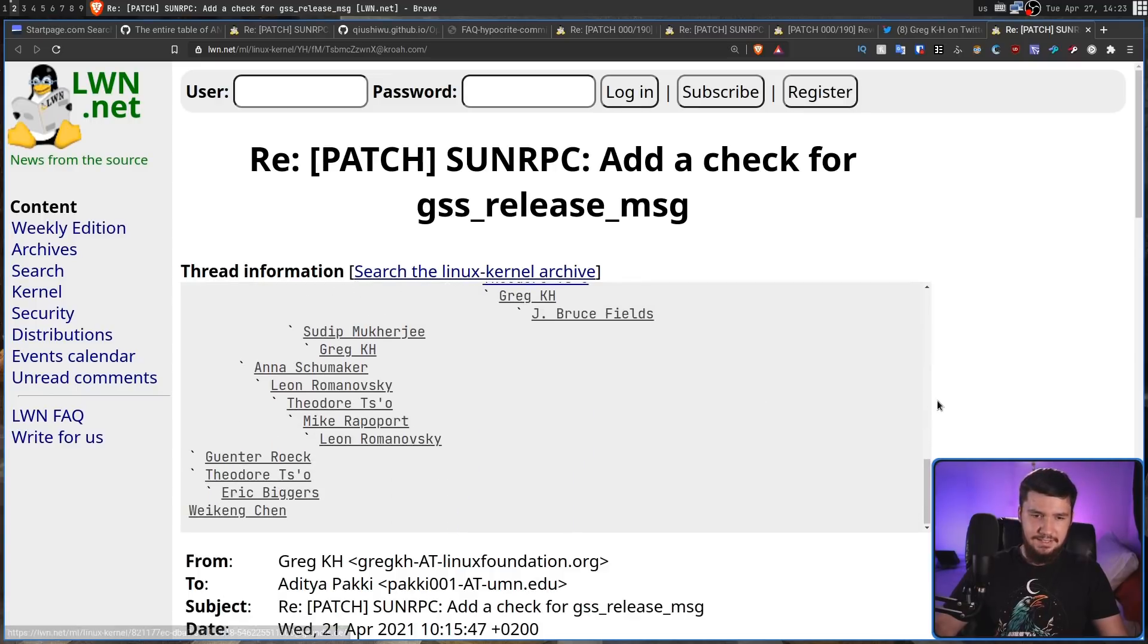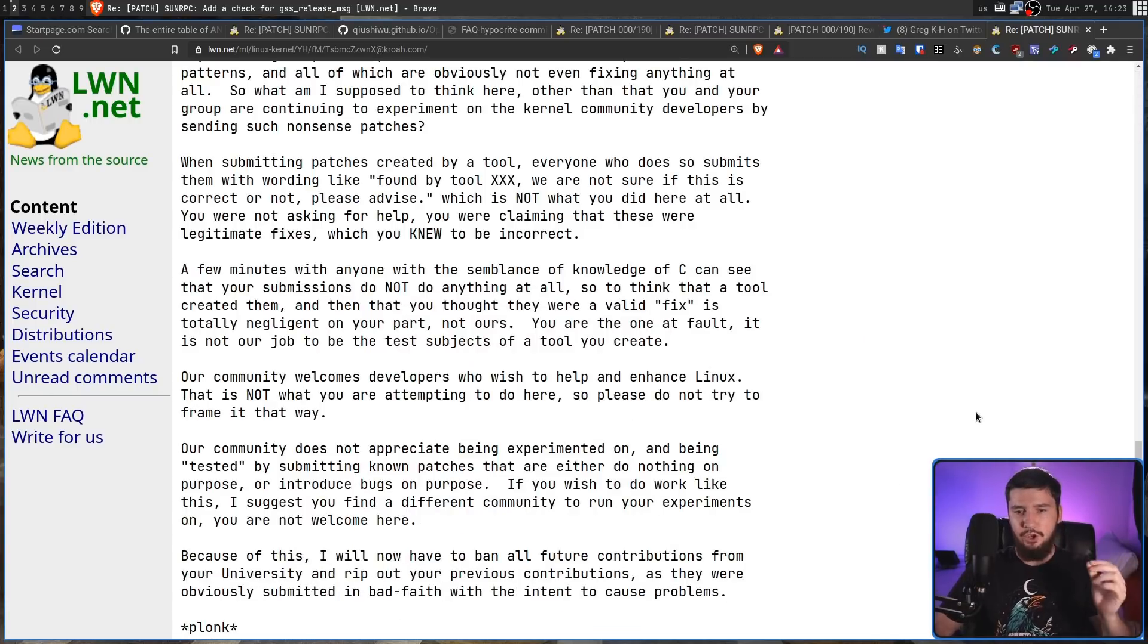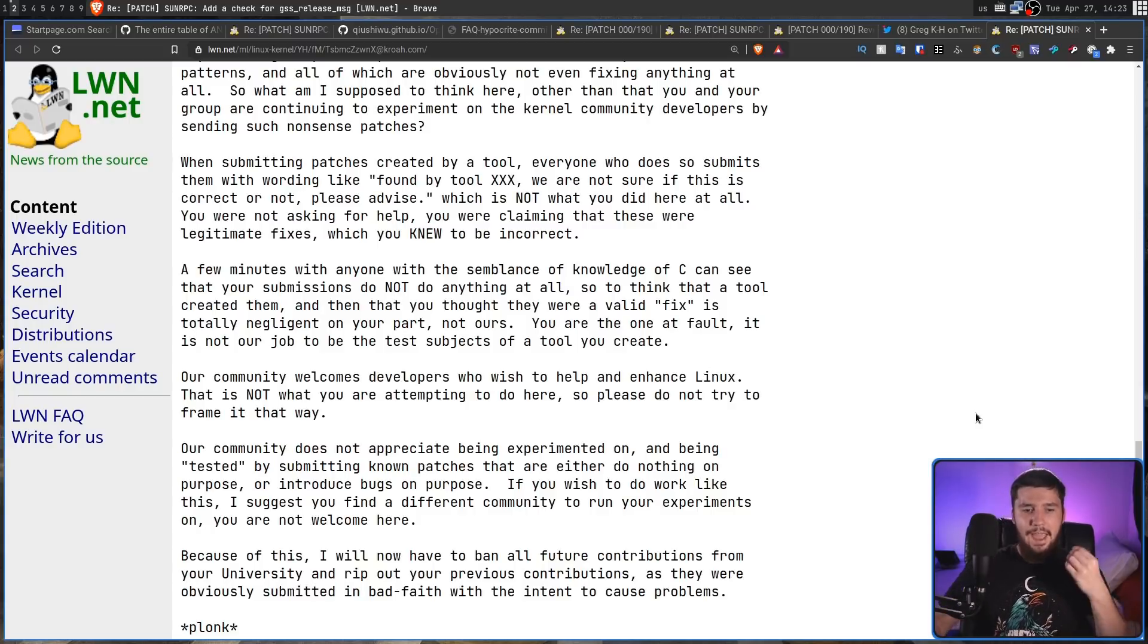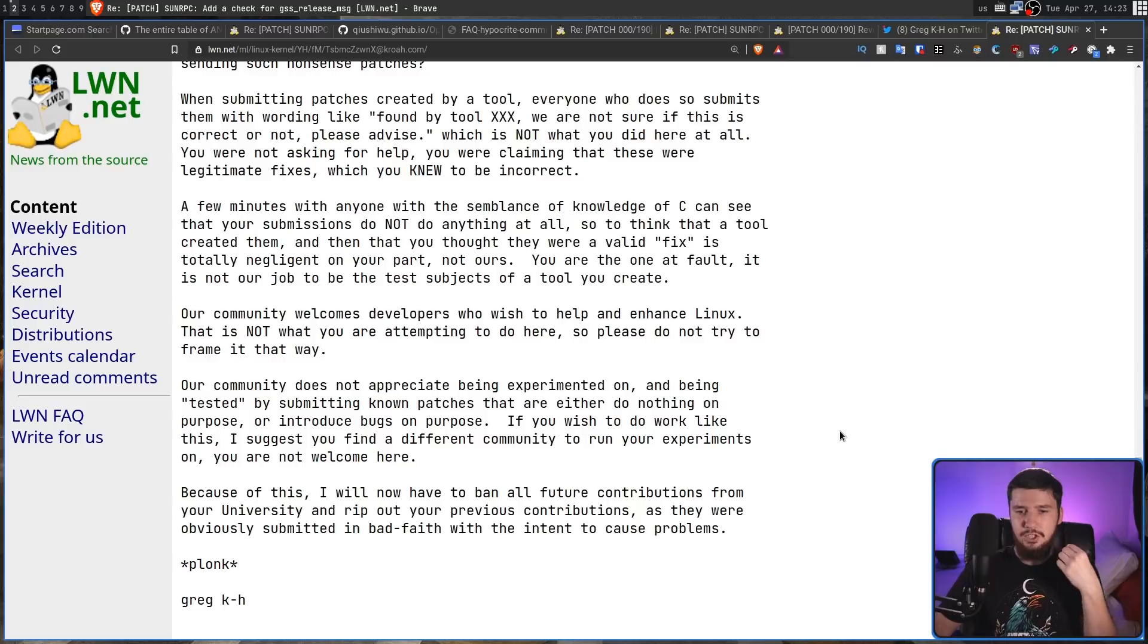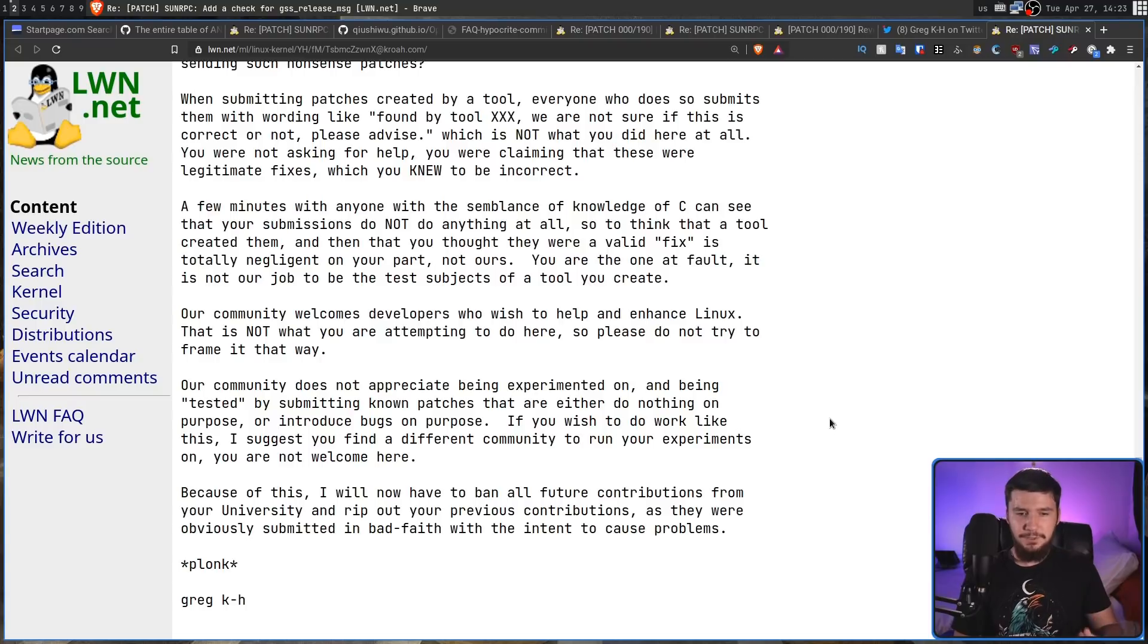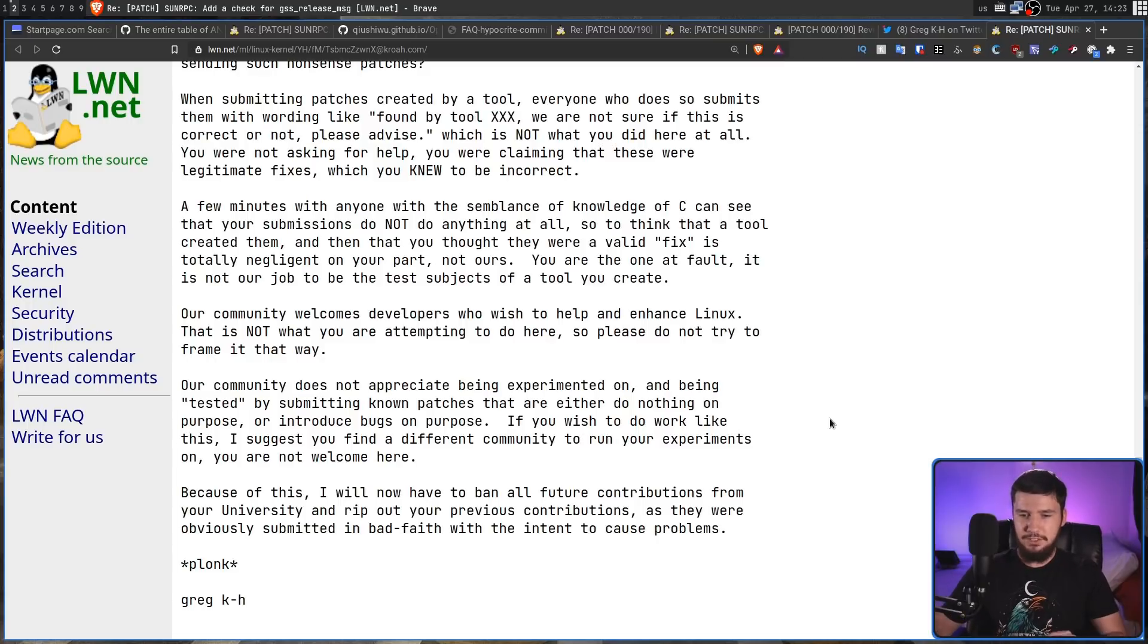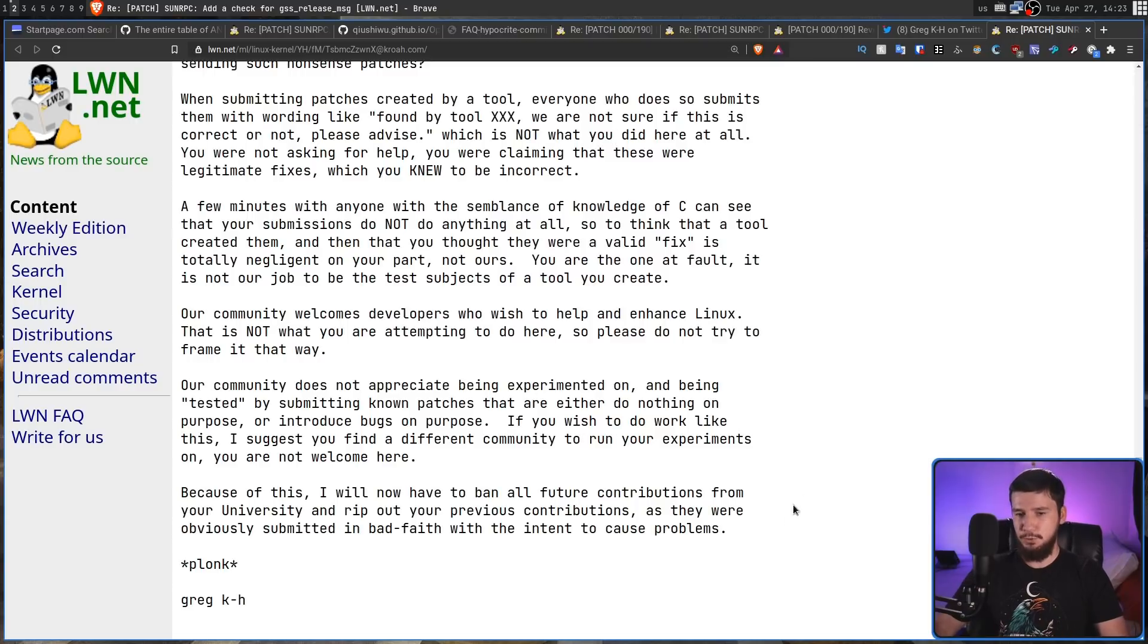What they basically did is, our community welcomes developers who wish to help and enhance Linux. That is not what you're attempting to do here, so please do not try to frame it that way. Our community does not appreciate being experimented on, and being tested by submitting known patches that either do nothing on purpose, or introduce bugs on purpose. If you wish to work like this, I suggest you find a different community to run your experiments on. You are not welcome here. Because of this, I will now have to ban all future contributions from your university, and rip out your previous contributions, as they were obviously submitted in bad faith, with the intent to cause problems.